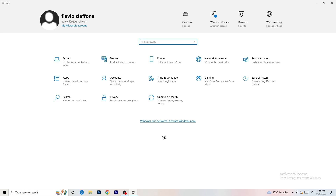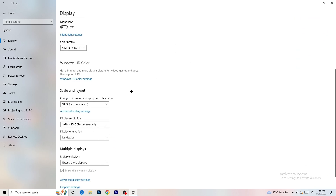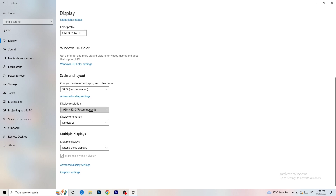Go back, hit System, and you'll be at Display. If you have two monitors, identify which one is your main monitor — the one you play games on. Go to Scale and Layout and change the size of text, apps, and other items to 100% as recommended. The display resolution should match your in-game resolution. If you have a custom in-game resolution like 1720x1080 or stretched, your monitor's resolution should match your in-game resolution — otherwise things won't work properly.